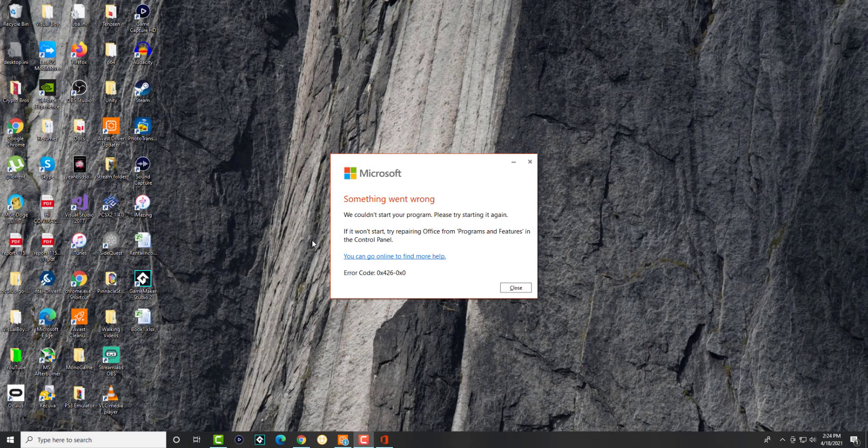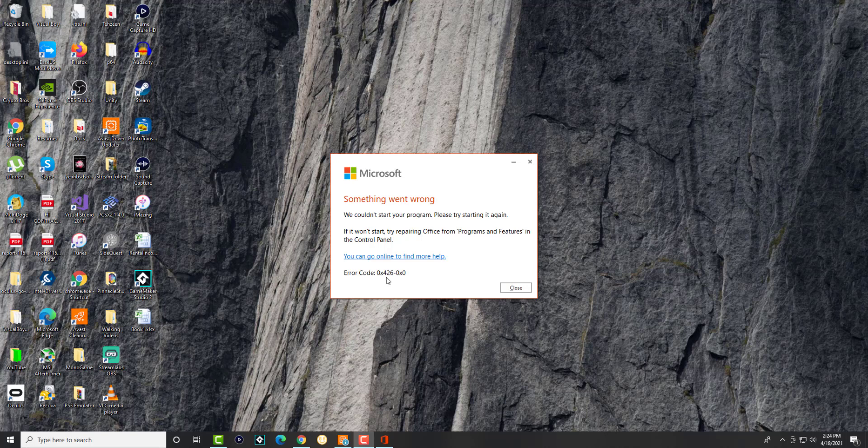What is up everyone, this is Moe Storos here, and today I'm going to show you how to fix this error code 0x426-0x0.